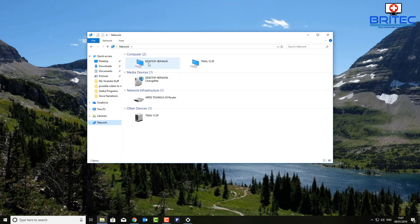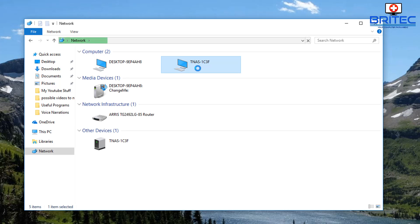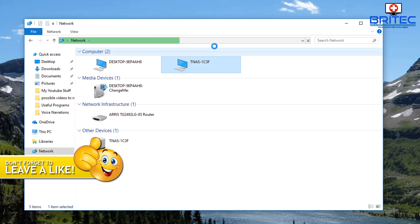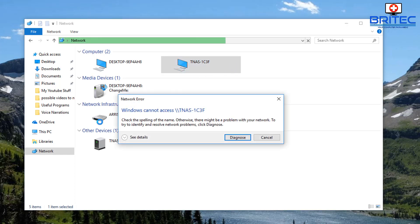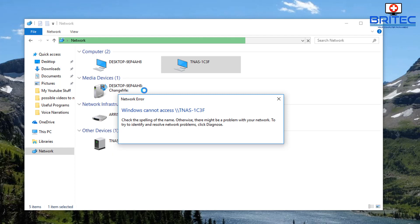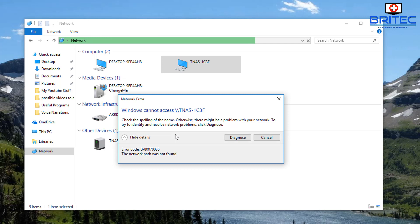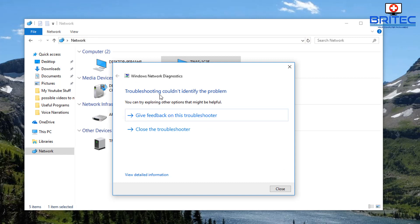Sometimes your NAS drive doesn't get discovered on the network, or it gets discovered but fails to connect when you click on it. You can see it's struggling to connect here — it's either being blocked or a service isn't running. We've now got an error message popping up, and when you click Diagnose it can't identify the problem.